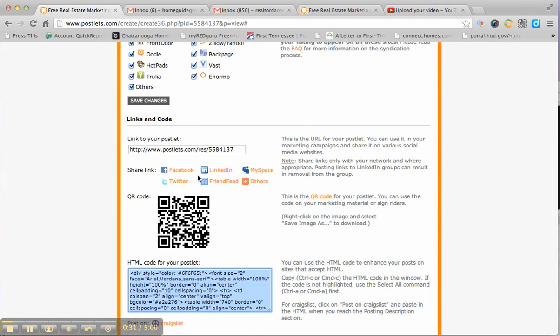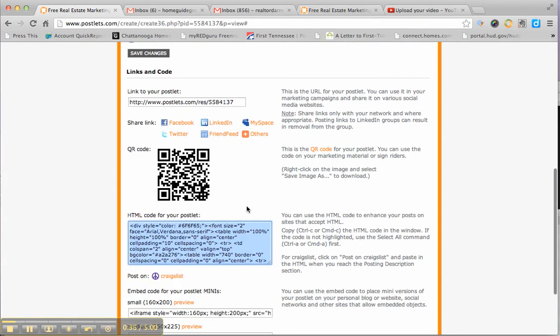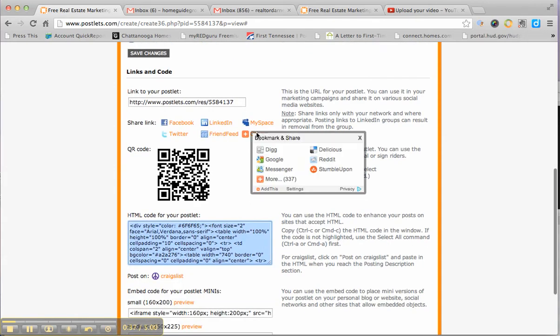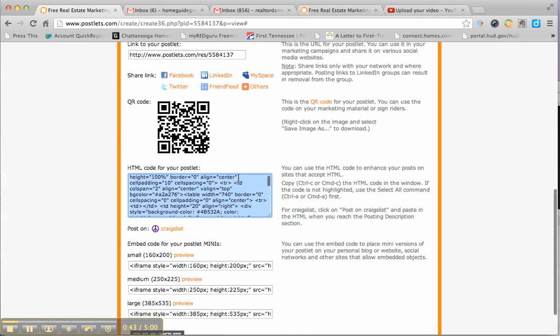You can share the link on LinkedIn, Facebook, Twitter, different places, as well as StumbleUpon, Google, a number of places, 337 more options beyond this.